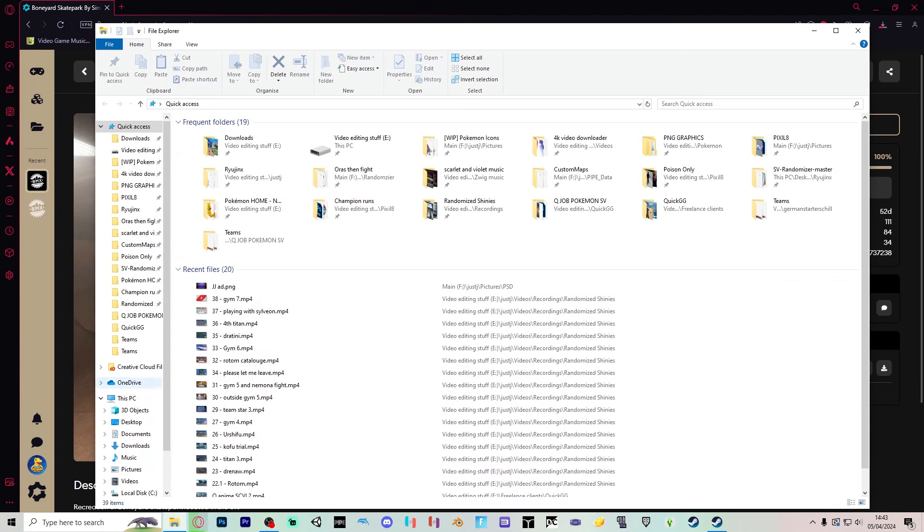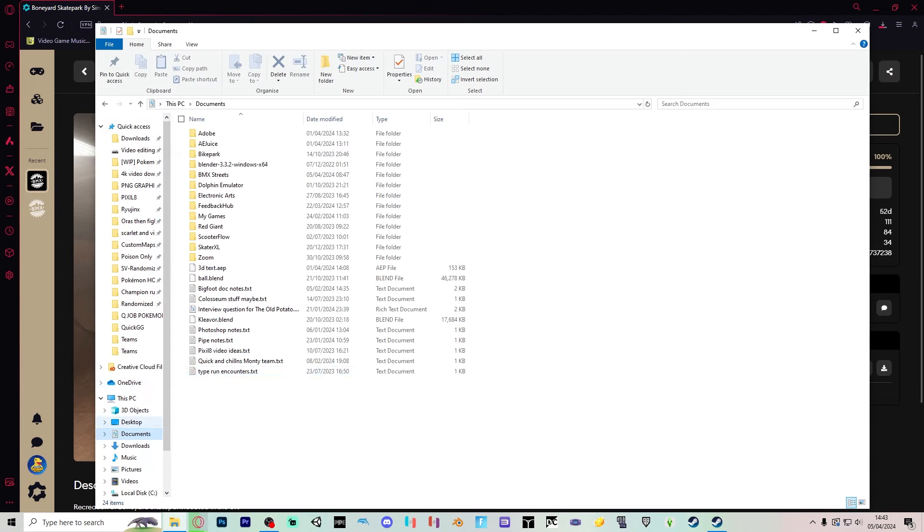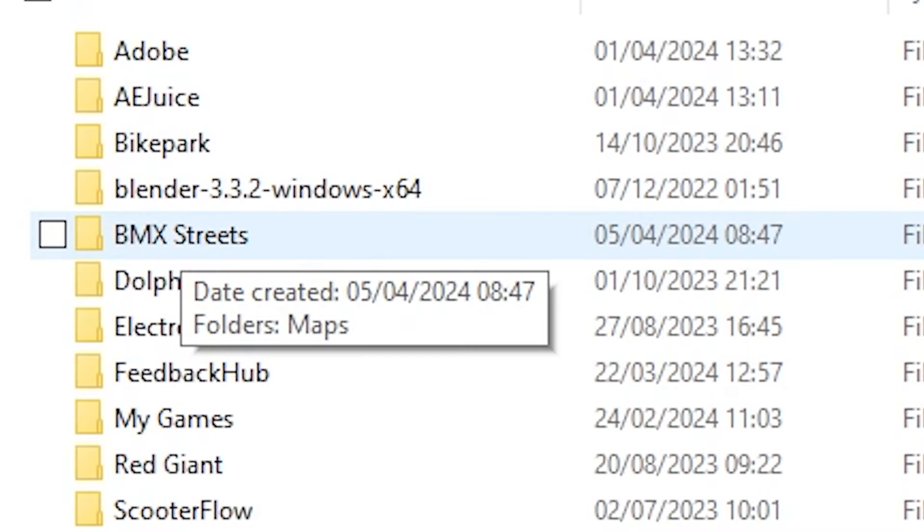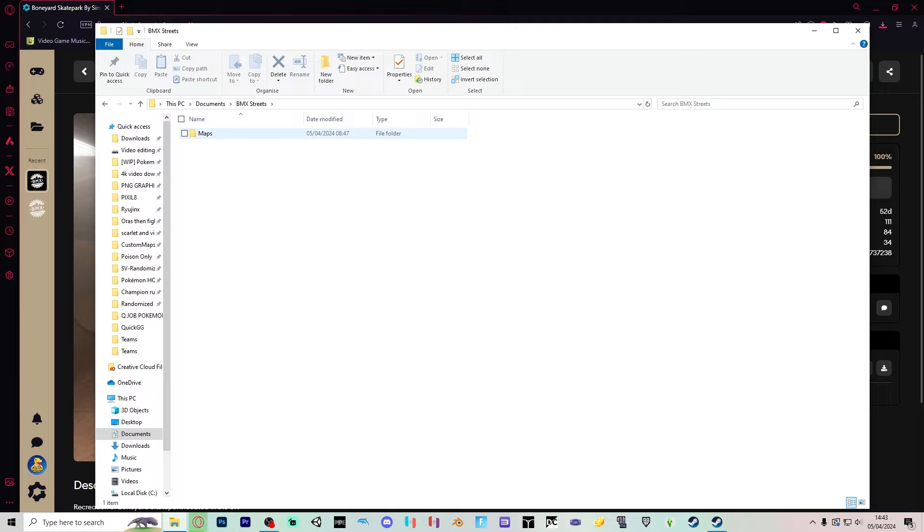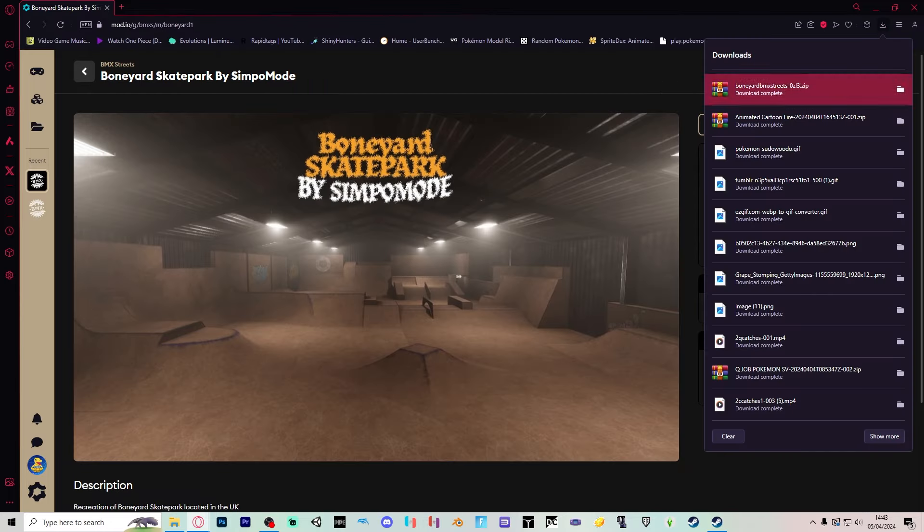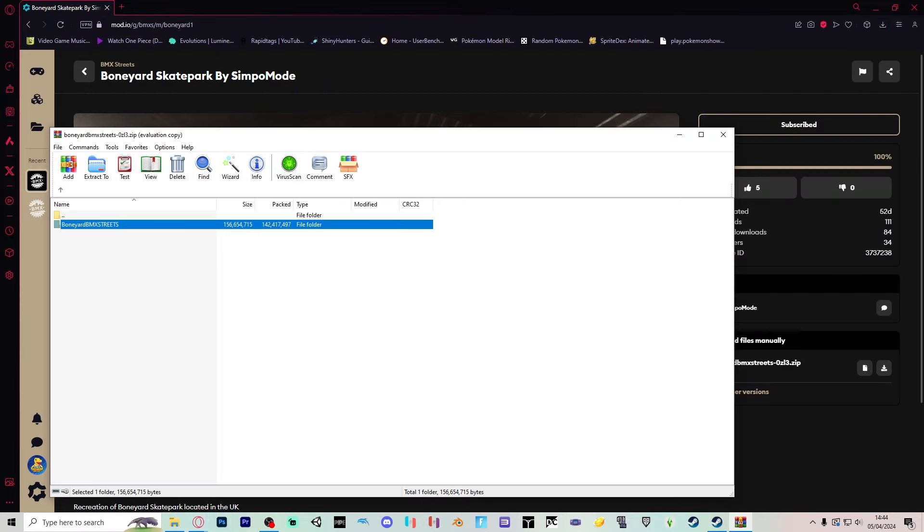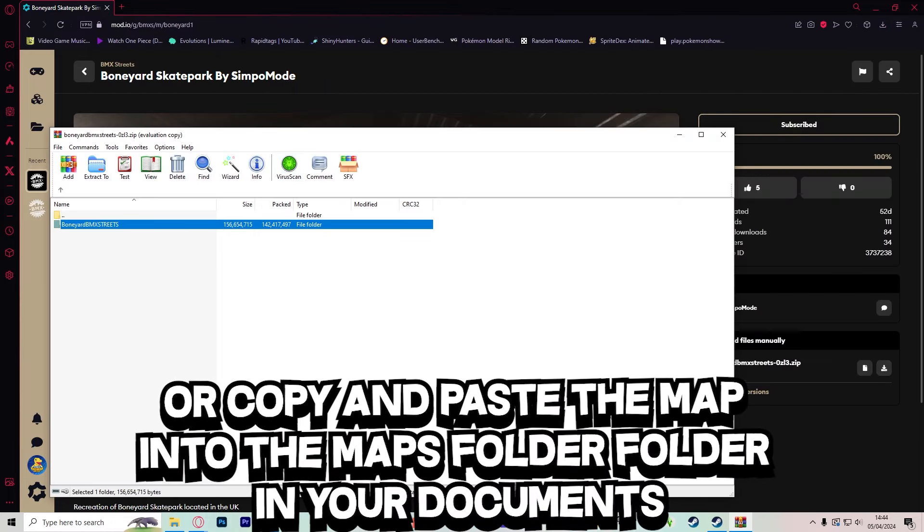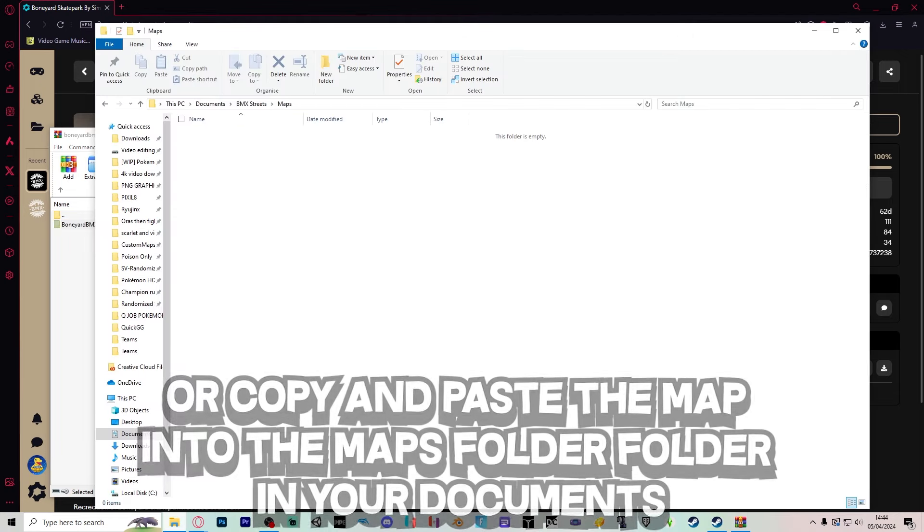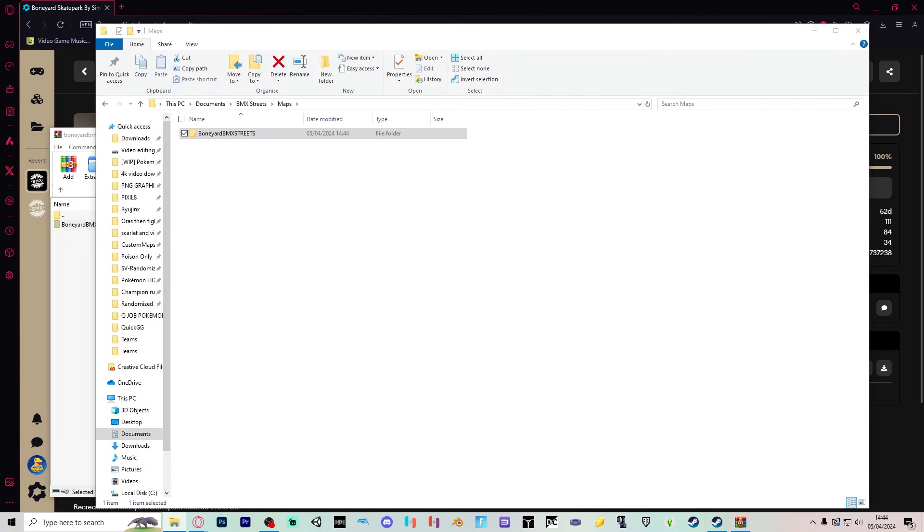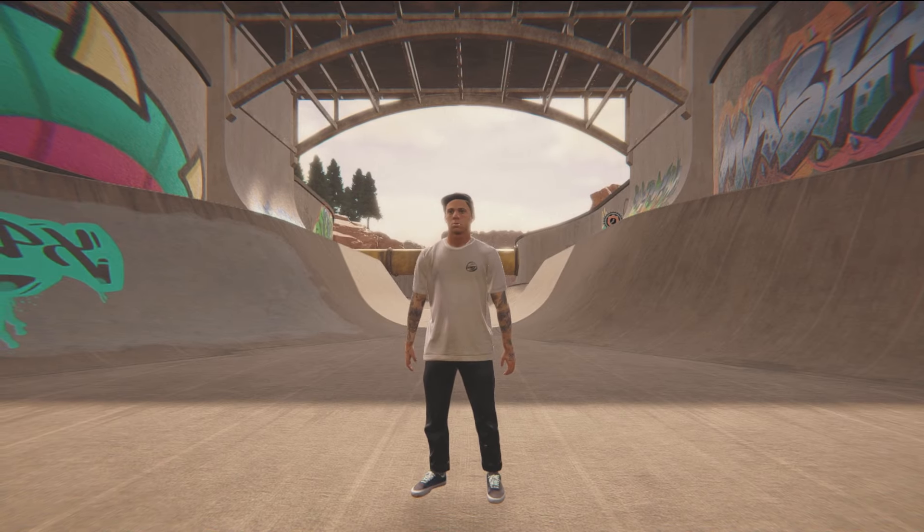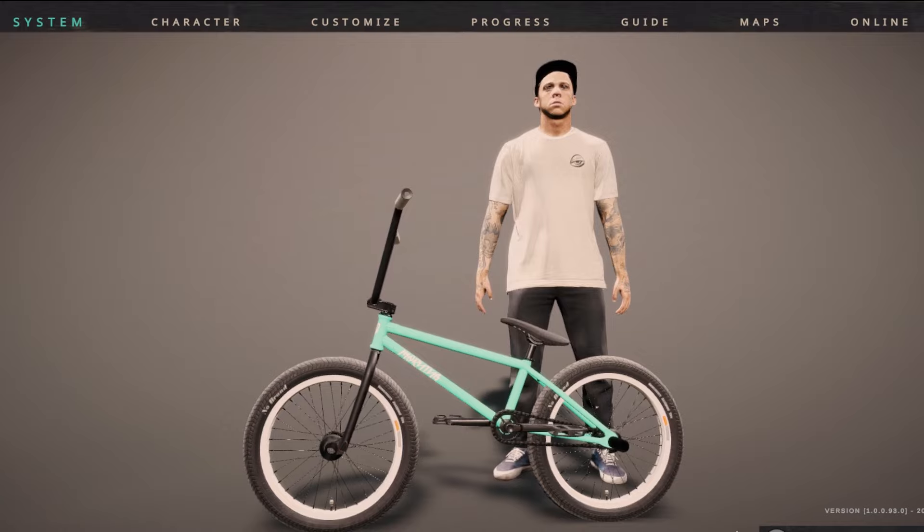While that's downloading, you can go down to your Documents folder and BMX Streets will be right here. Click on it, click on Maps, and then once the download is done, you can double-click on that file and drag it into the Maps folder. Then we can load up BMX Streets.